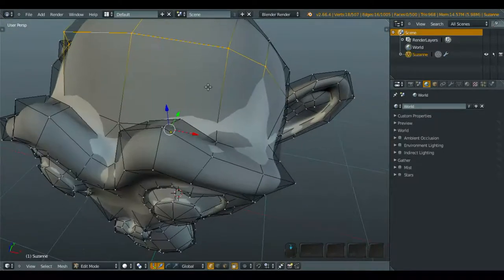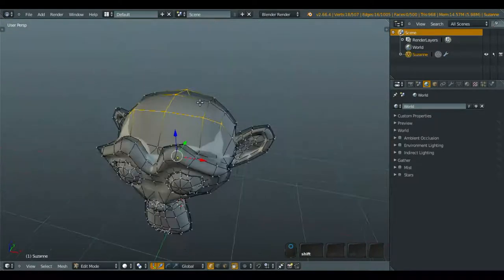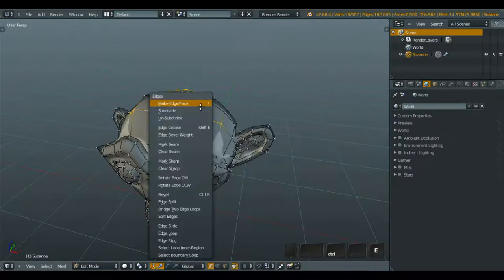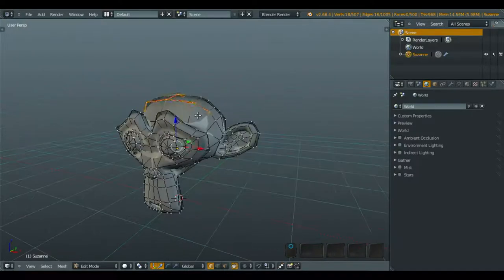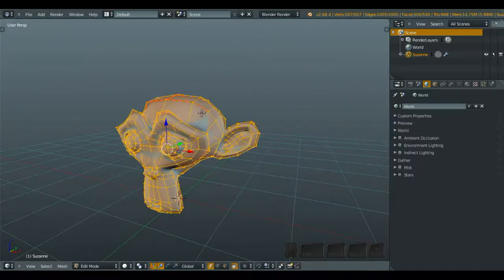Now we're going to mark this as a seam, a marked seam, and now we unwrap.